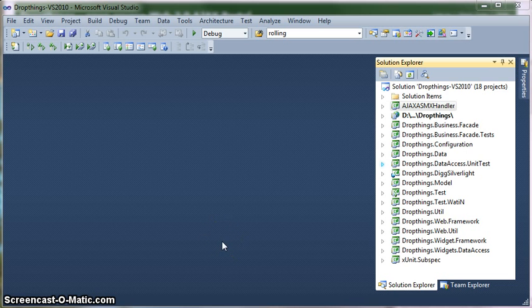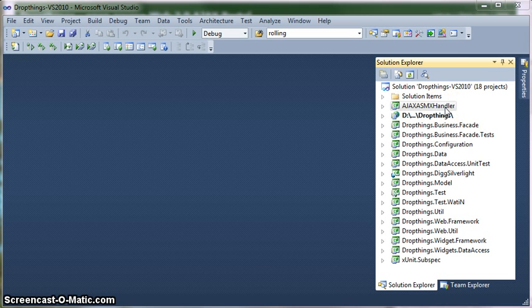When you open the Visual Studio solution, you will see a couple of projects there. The first one is the Ajax ASMX Handler. This one is a kind of a utility library. It's an extension on ASP.NET Ajax. I did this to overcome the caching limitation and some performance optimization on Ajax calls.